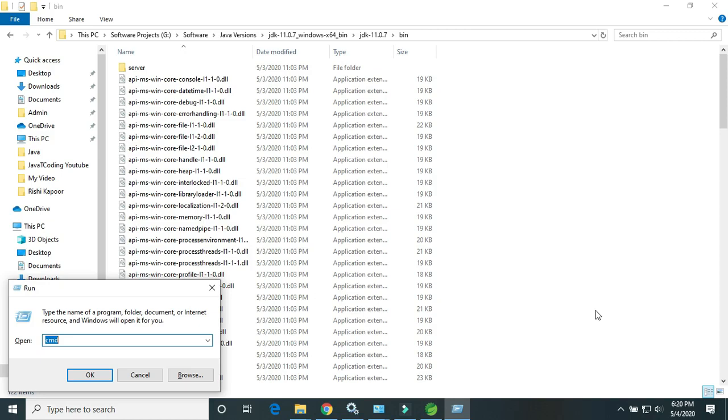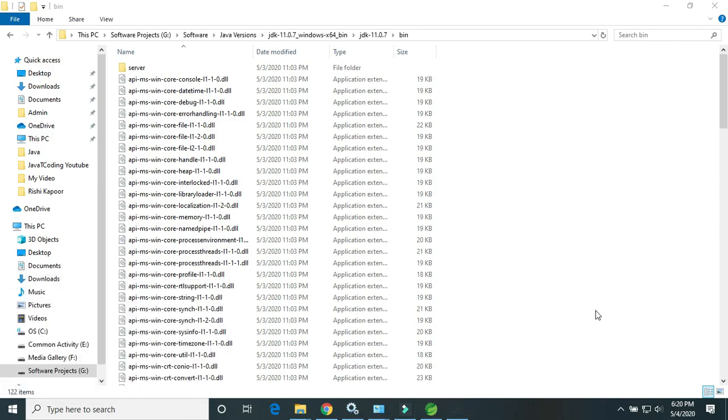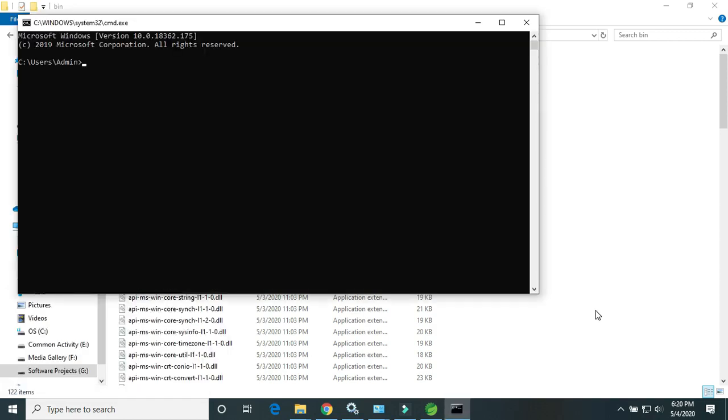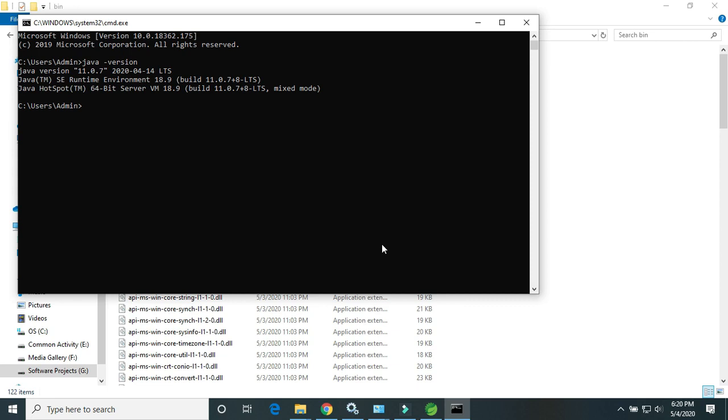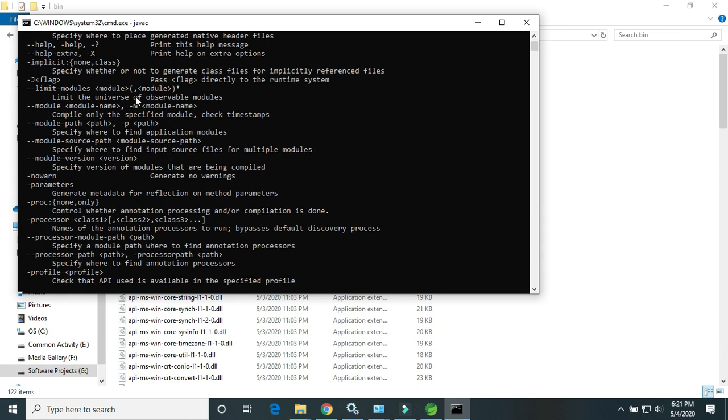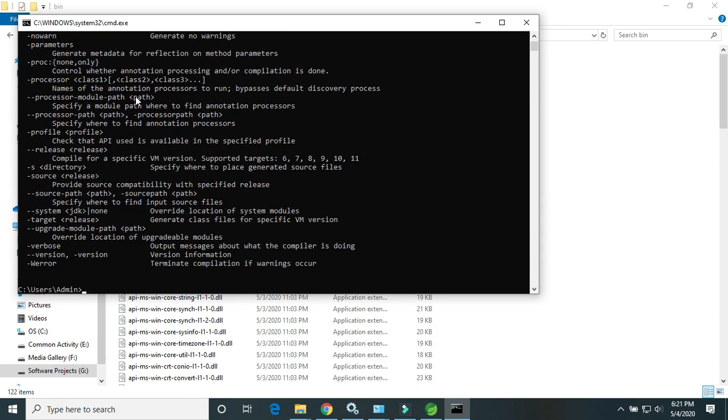Just open the cmd to check whether Java 11 is installed on your Windows machine. Java version. Yes, Java 11 has been installed successfully as you can see. All the docs, Java docs here, alright.